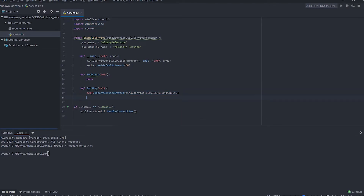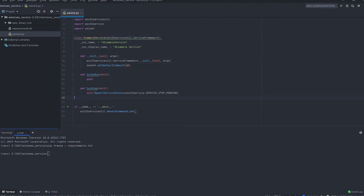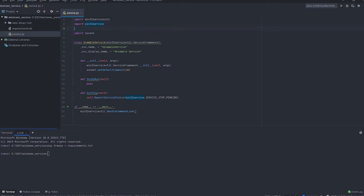As soon as it is ready to stop, we'll create an event that will destroy the service. We'll create the event from win32event with all None parameters.